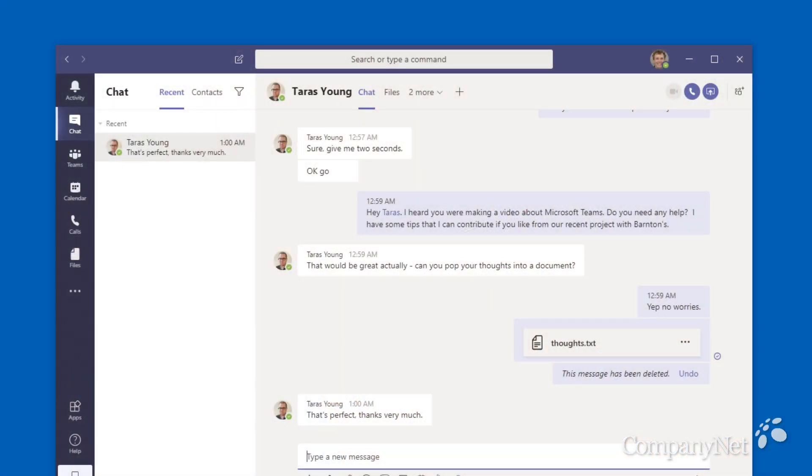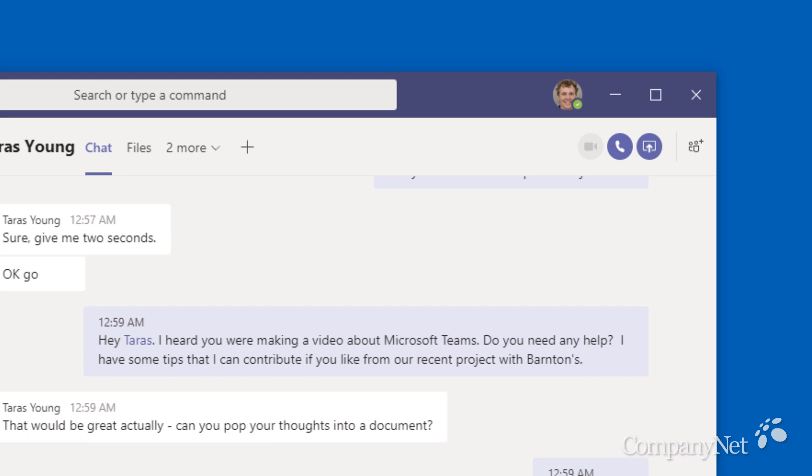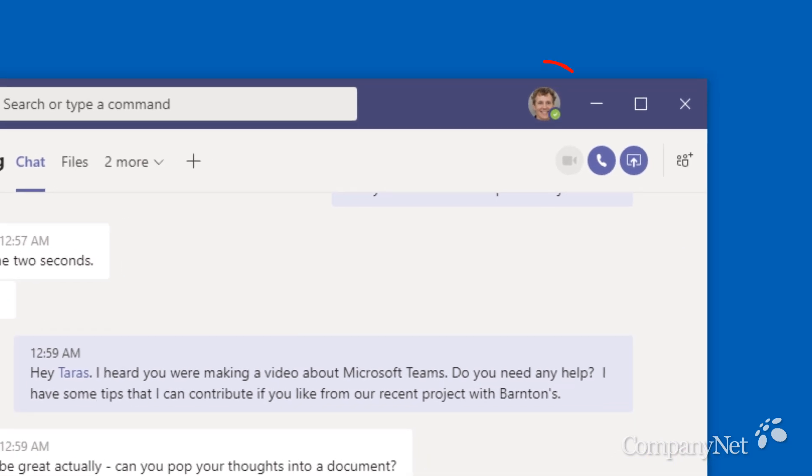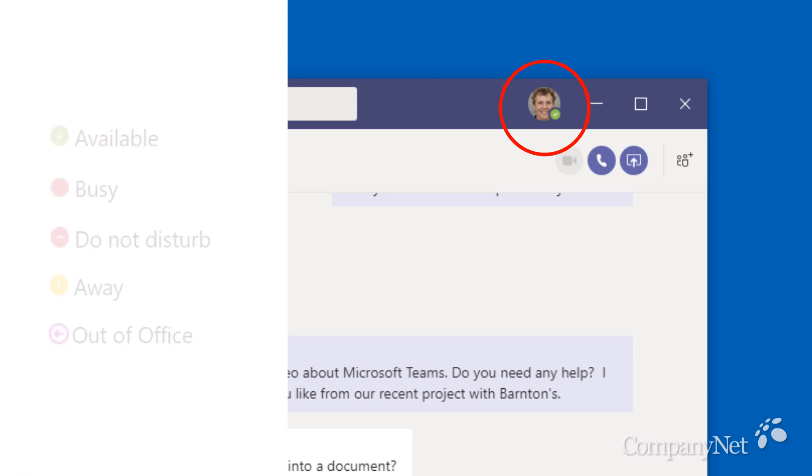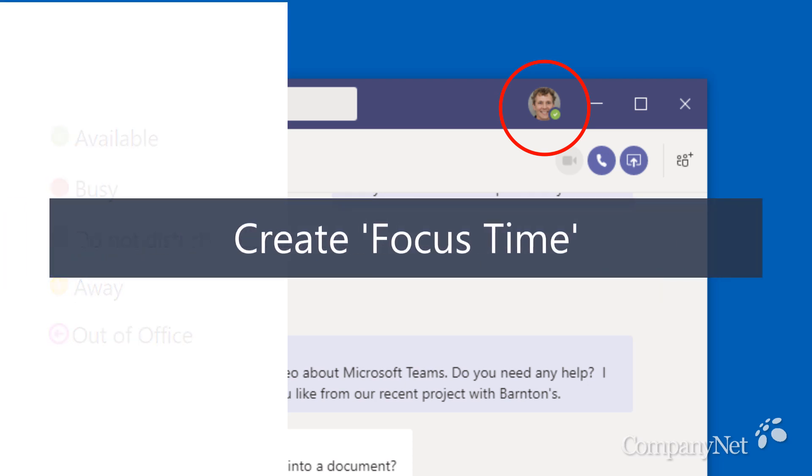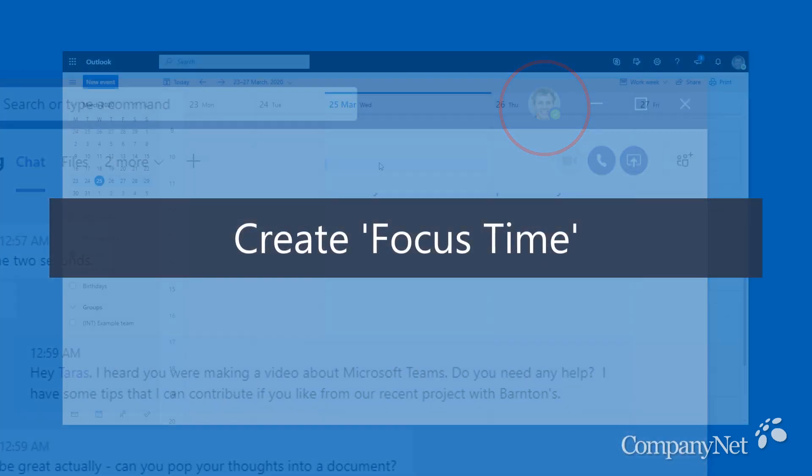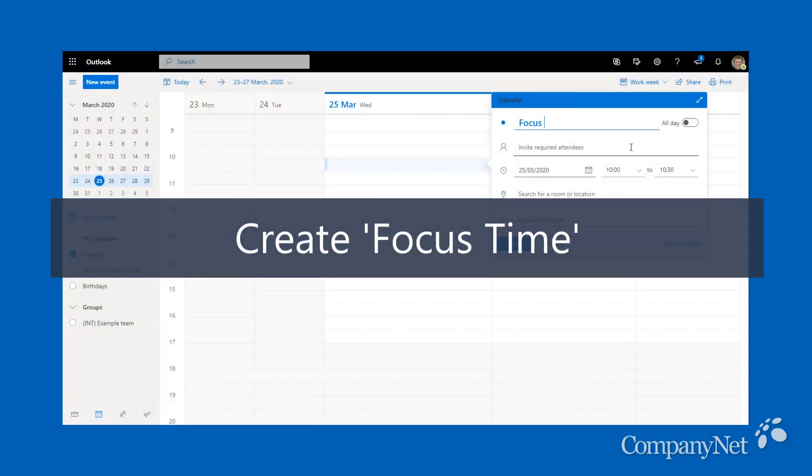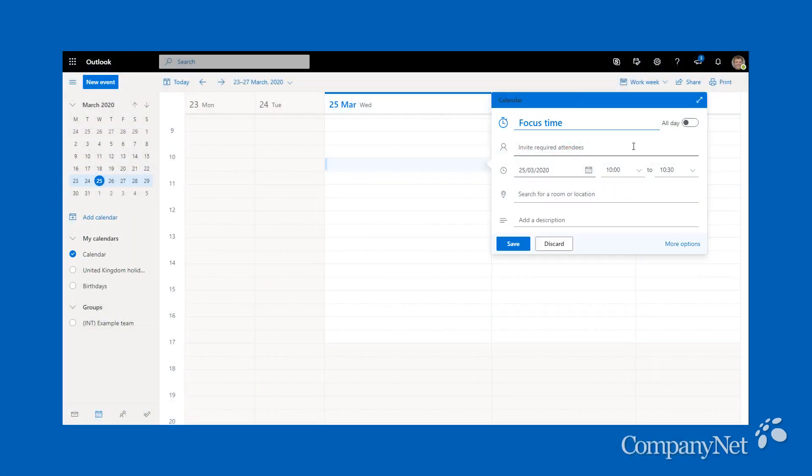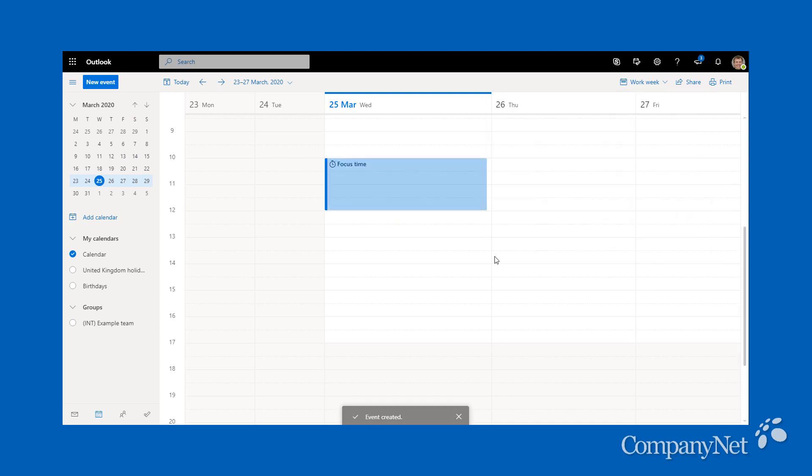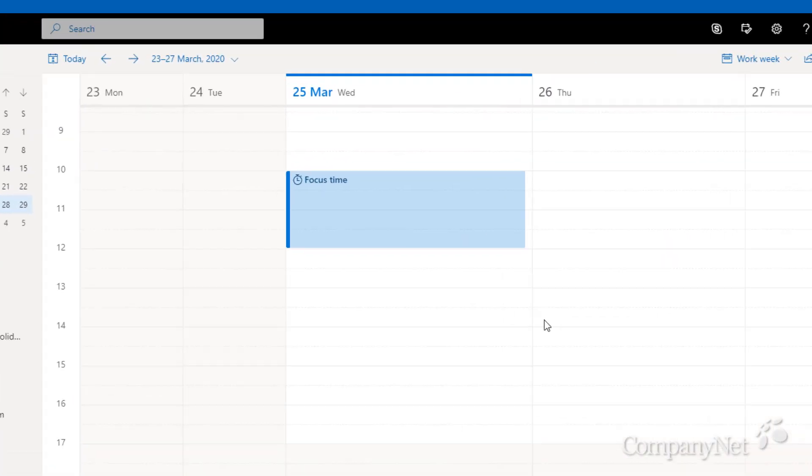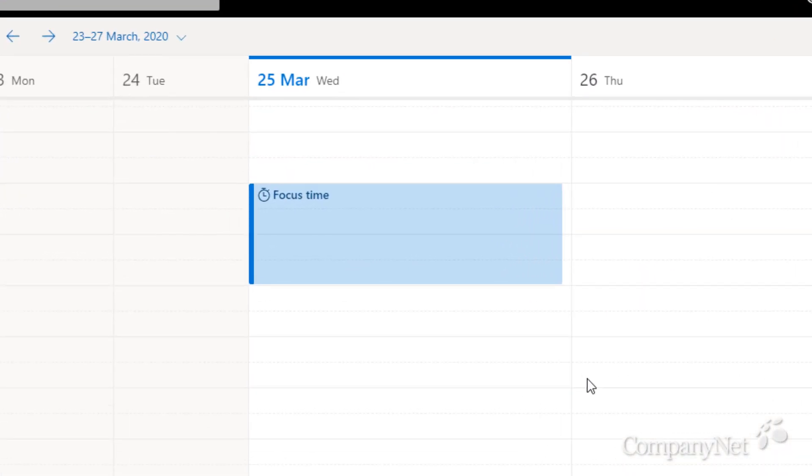You can find your status at the top right of the window, where your photo is. This is partially controlled automatically. For example, if you're in a call or in a meeting, it'll change to red for busy. You can take advantage of this by putting blocks of focus time in your calendar, which will make your status change to busy when you need to get your head down and focus on some work.